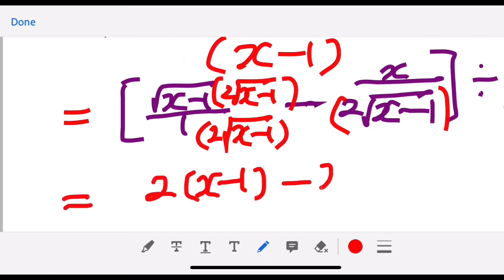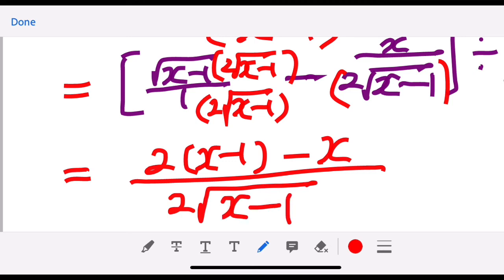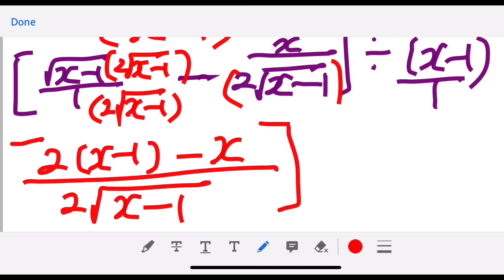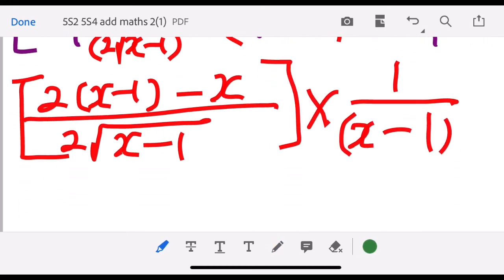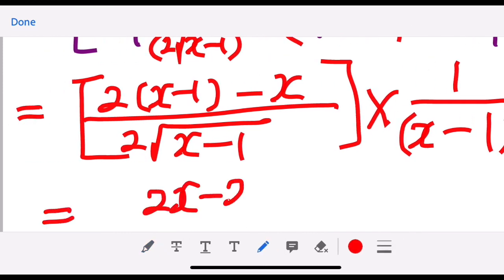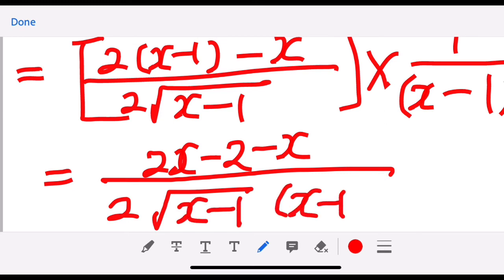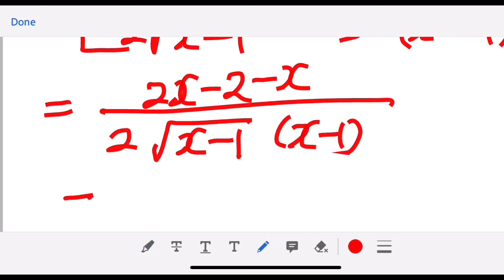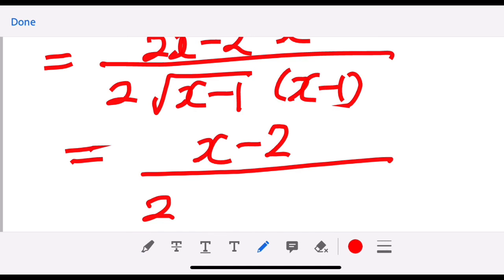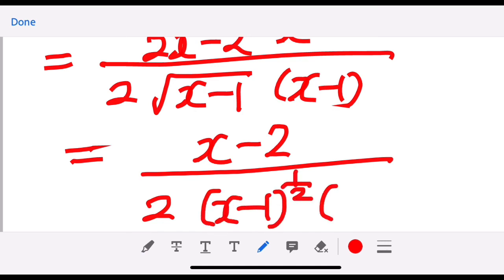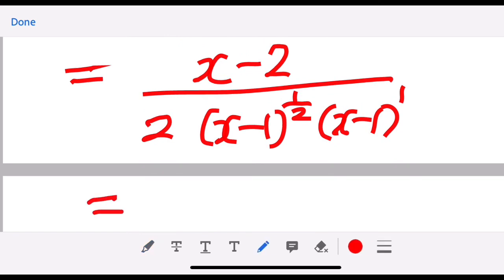You can join because the denominators are the same. The denominator is two square root of (x minus 1). Then we multiply by one over (x minus 1). So we have two x minus two minus x over two square root of (x minus 1) times (x minus 1). This simplifies the numerator to x minus 2, and we have two square root of (x minus 1) times (x minus 1) to the power of one, in the denominator.